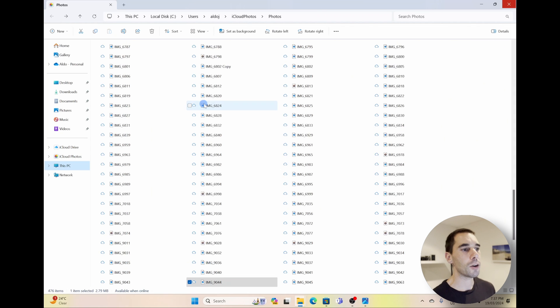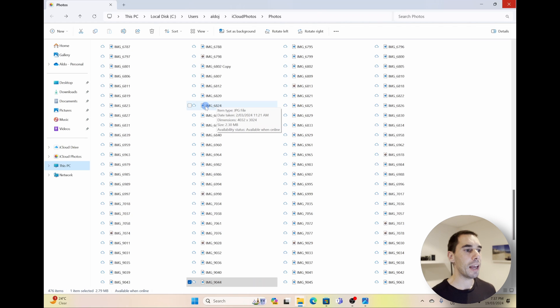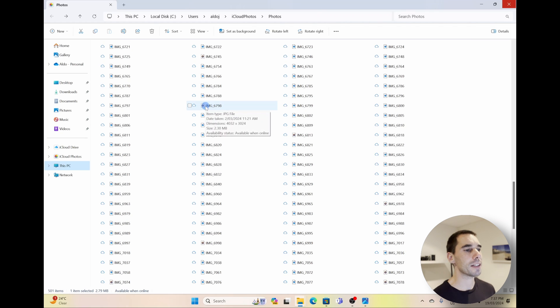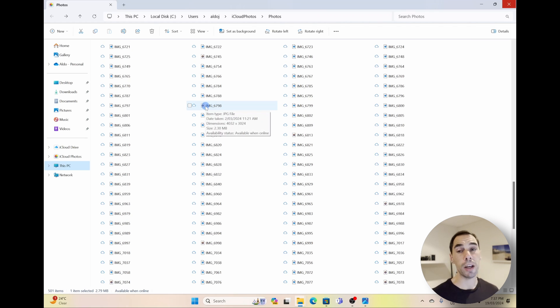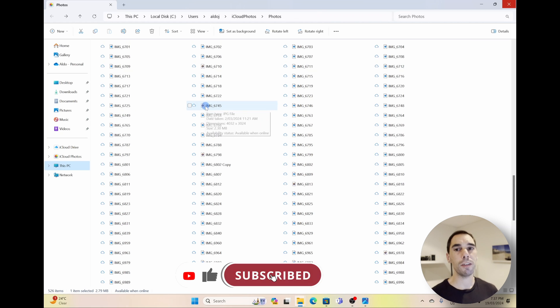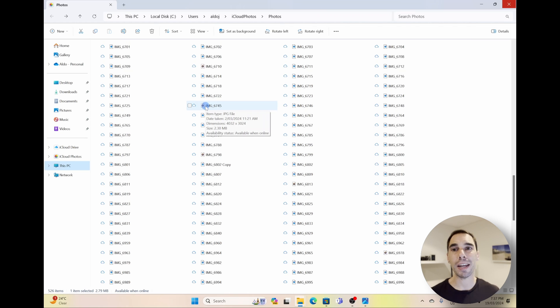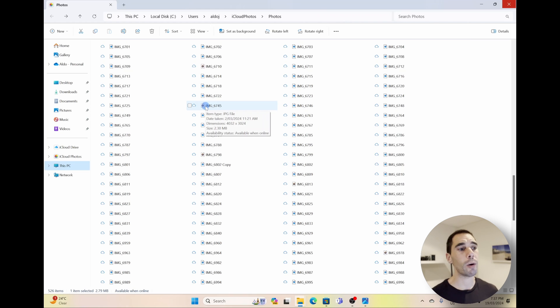If we open this up, this is going to take us to the iCloud Photos on your computer, or the little iCloud photo symbol on the left-hand side. And what you'll notice here is that all these photos have a little cloud icon next to them. And under the availability status, it says 'Available When Online.' So that means these photos are available to your computer when you are online. When you open up any of them, it will download it quickly and you can start accessing it from there. But it's not taking up any extra storage on your computer.